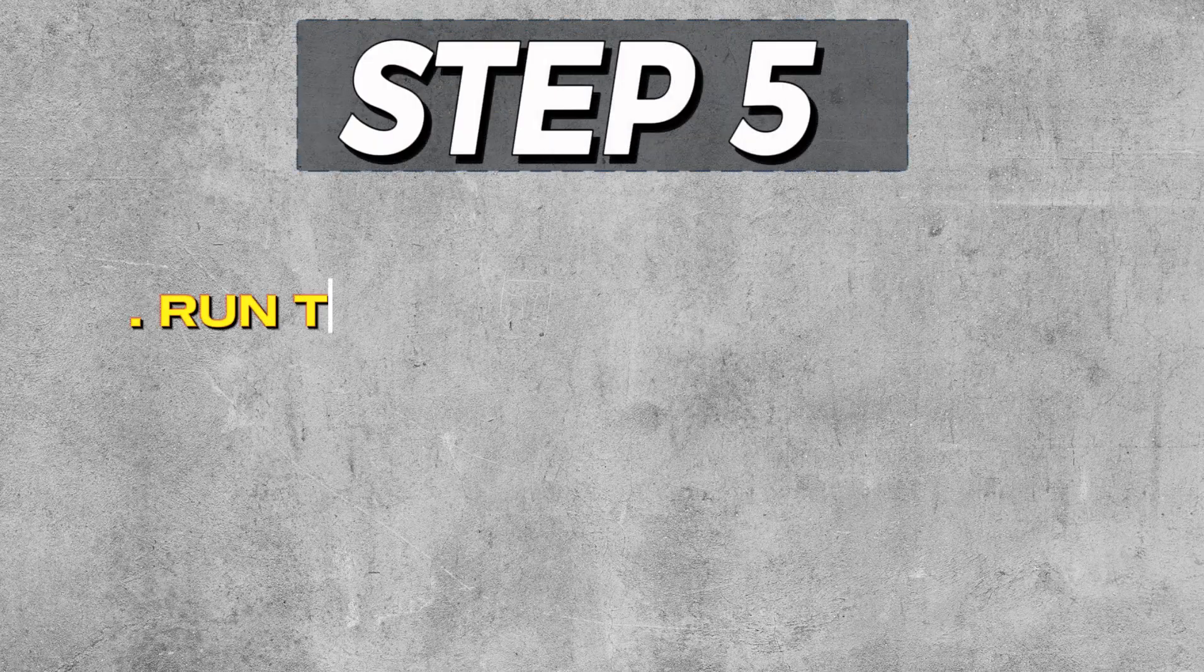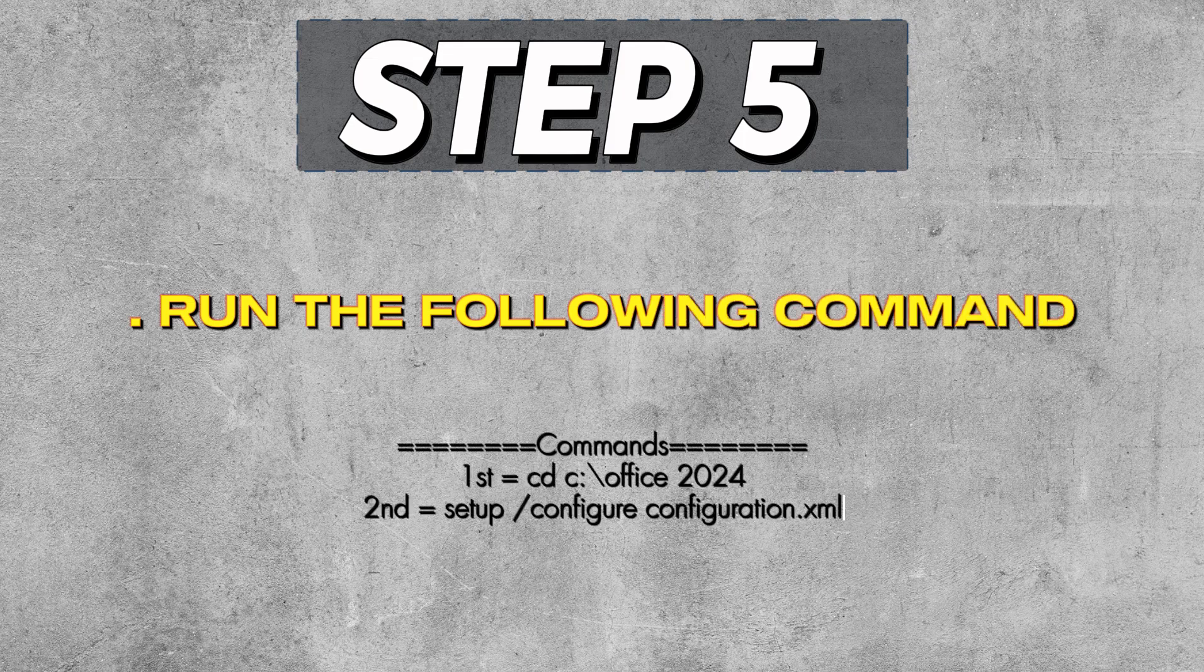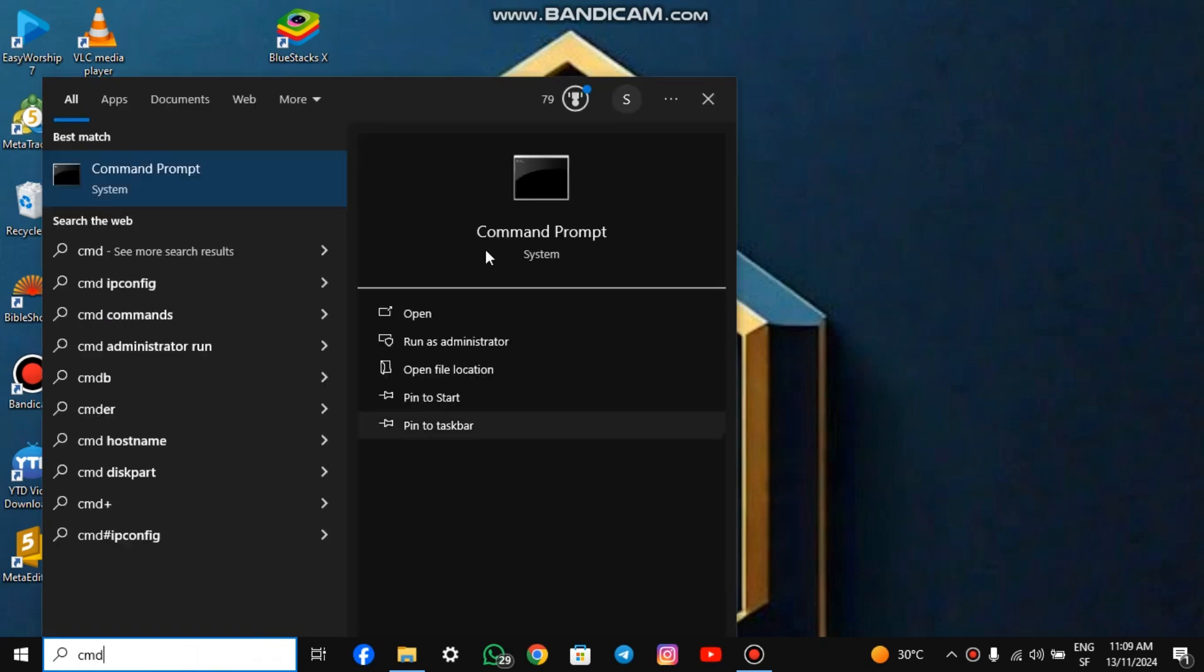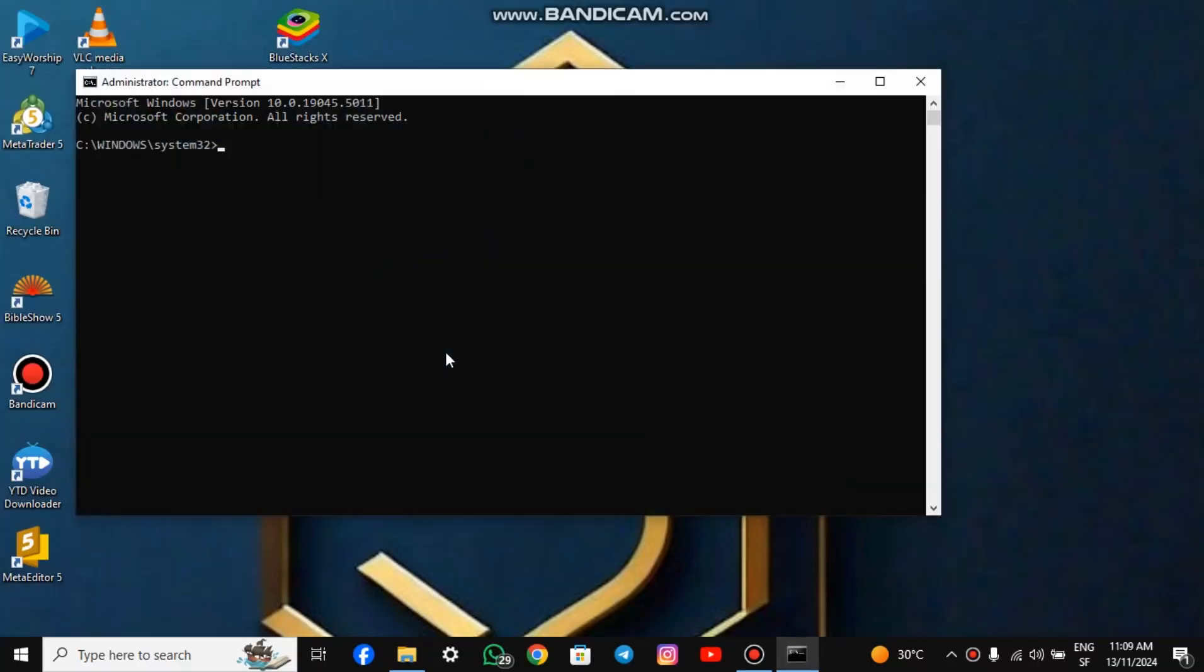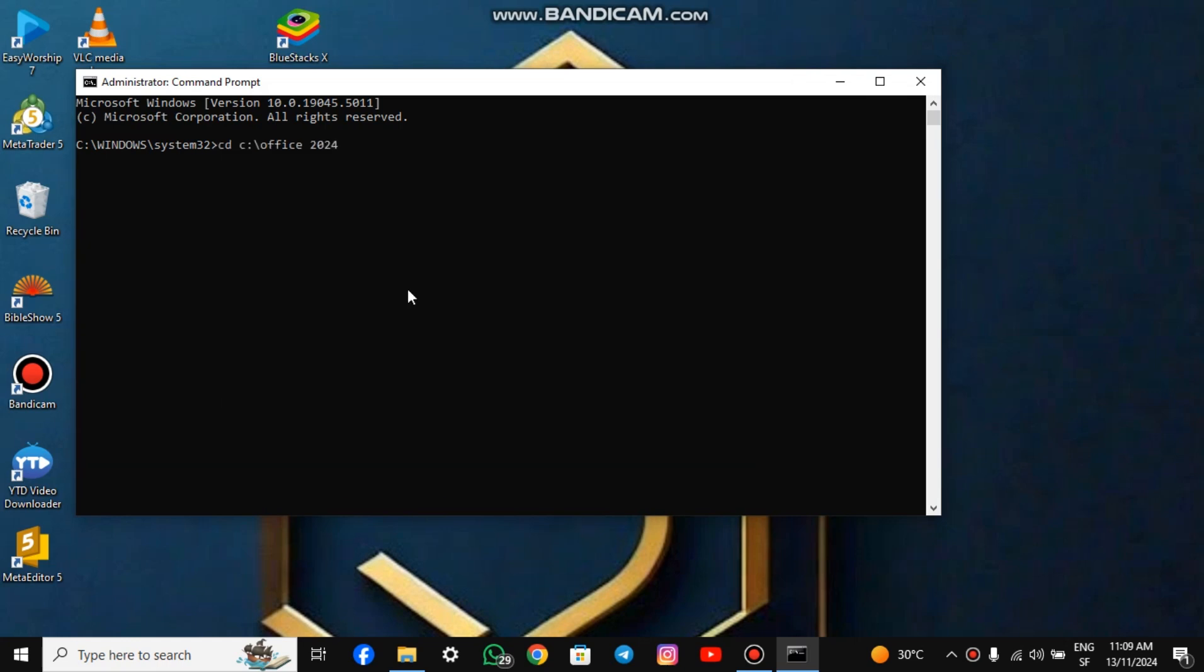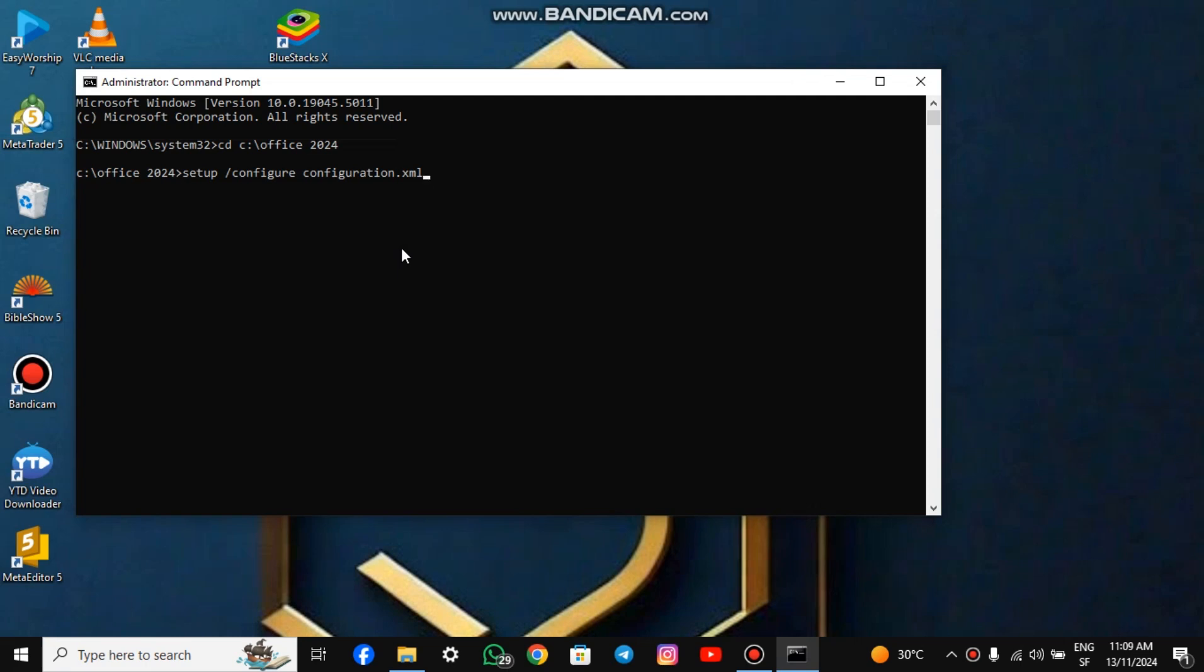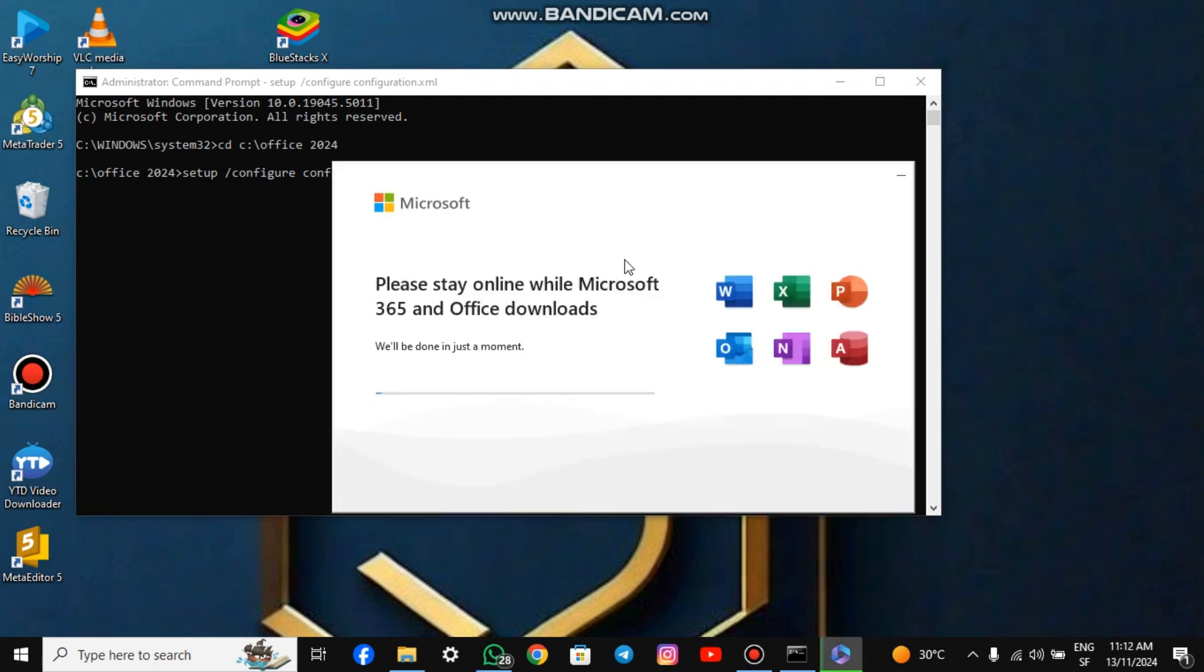Step 5: Run the following command to install Microsoft Office. Go to your Windows search box and type CMD. Run it as Administrator. You can copy and paste the first command and click Enter, paste the second and click Enter. You can copy the command from the description of this video. After running the command, allow Microsoft to process it. Once the processing is complete, the download will begin.